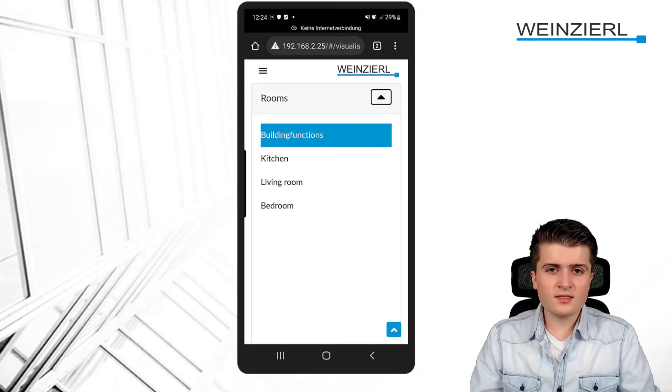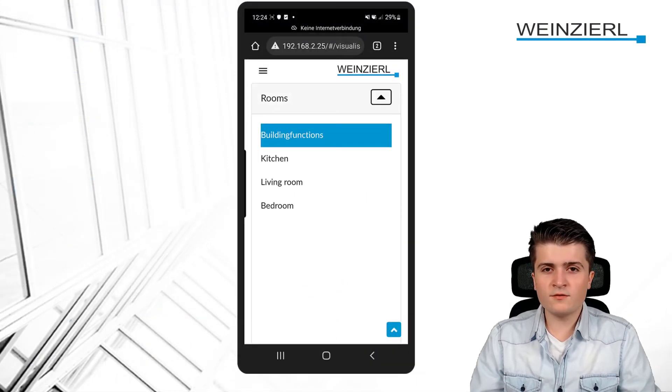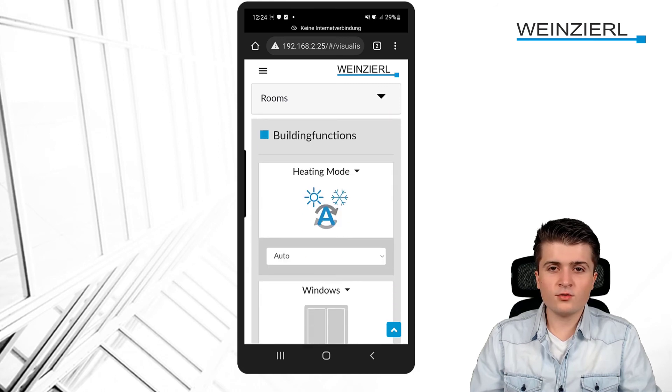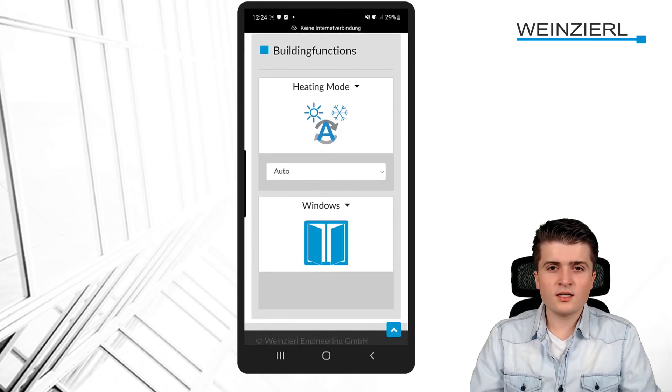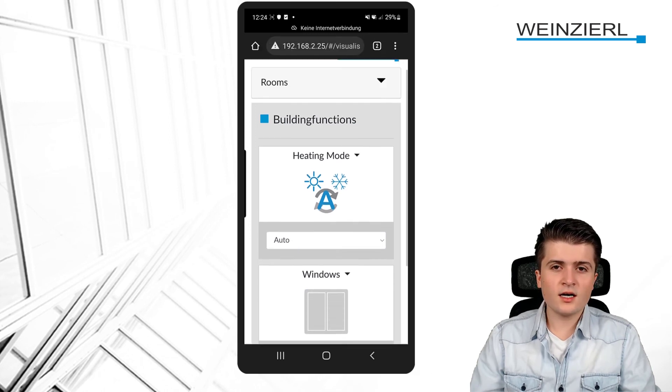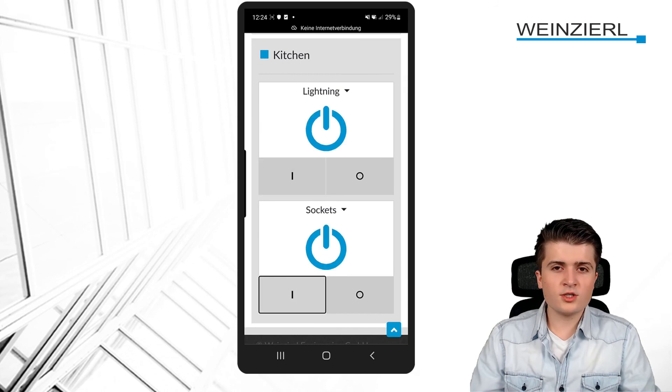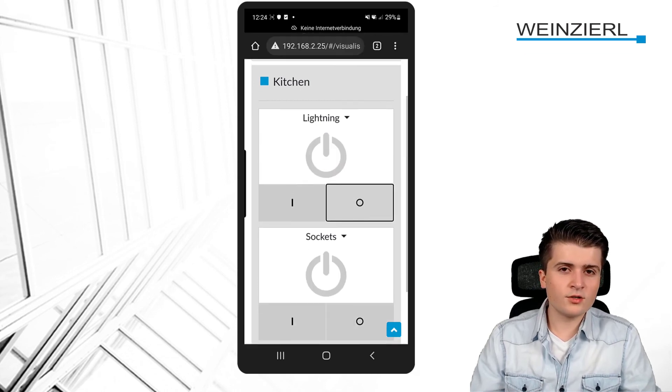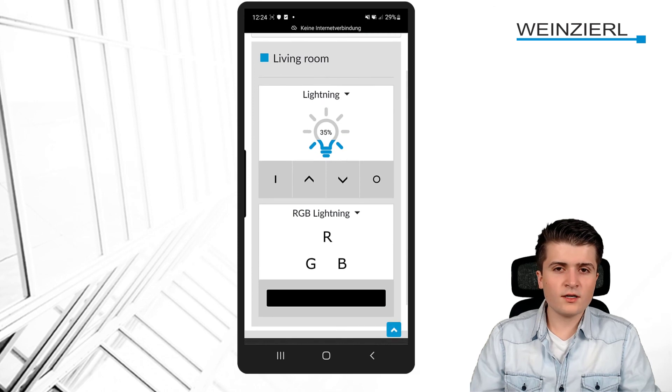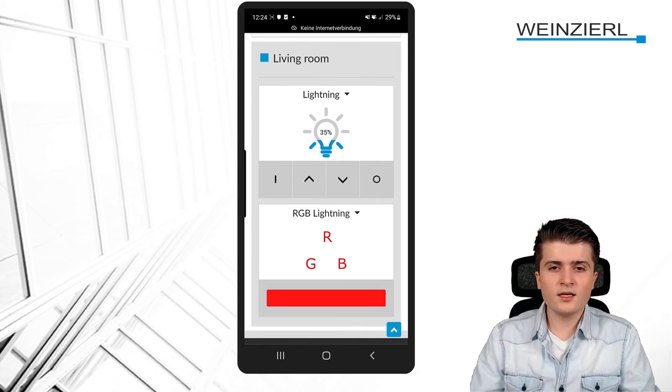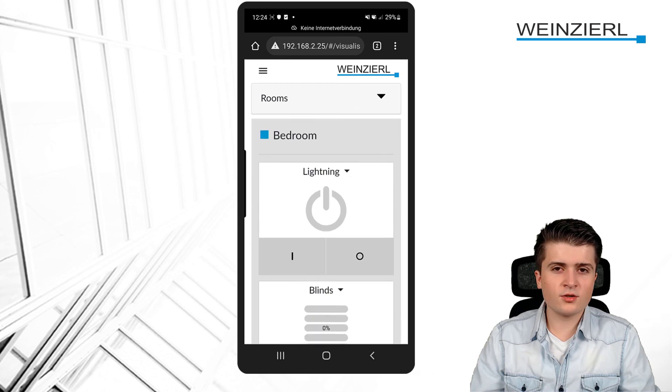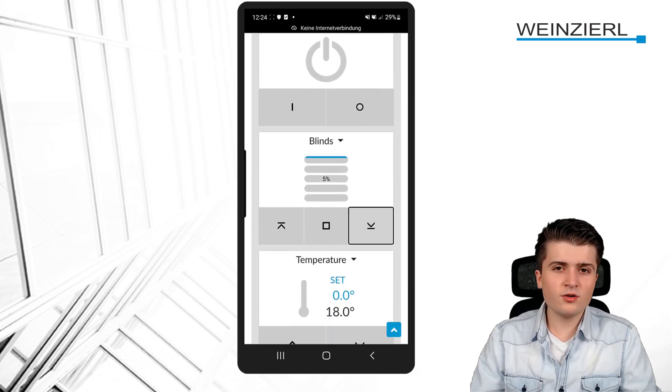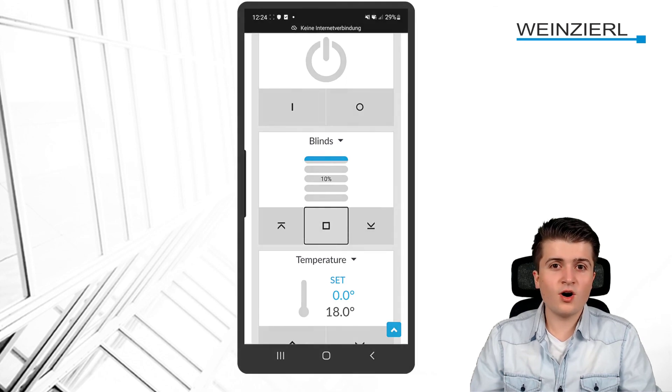Now, here, you can see it, as an example, on my smartphone, I can see the different rooms within the visualization. Now, in the building functions, I can see that the window gets opened or closed. In the kitchen, I can turn on or turn off the lights, as well as the sockets. In the living room, I can control the RGB light. And in the bedroom, I can also control the blinds. So, you can see how easily I can control my KNX installation with the help of the KNX IP BAOS on my smartphone.